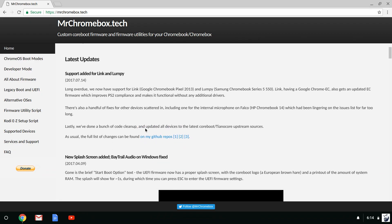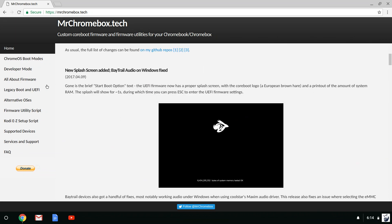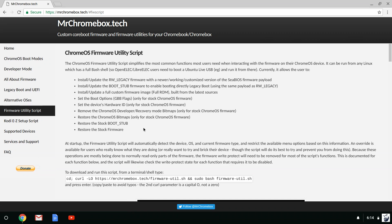The BIOS mod is from MrChromebox's site. He's done an amazing job building this utility and making it so easy to use. If you want to support his work, you can use the donate button here.